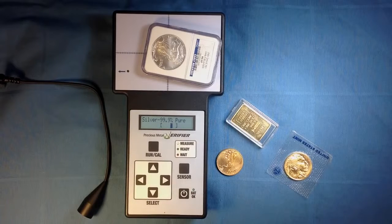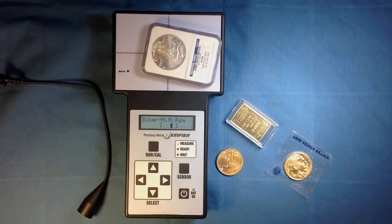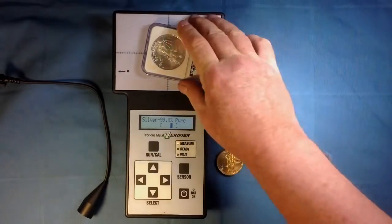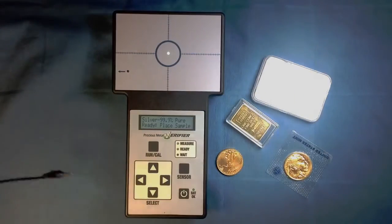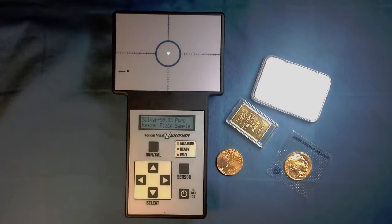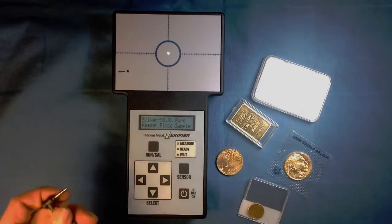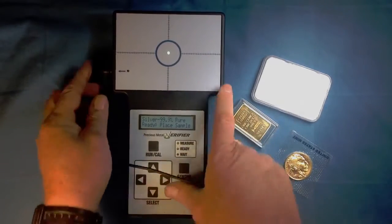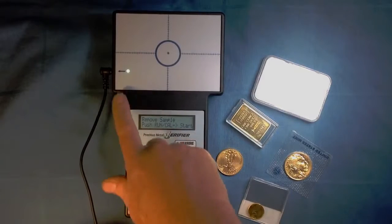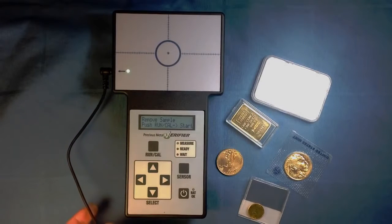A wand must be attached for smaller and thinner coins, such as this quarter ounce maple leaf. Attach the wand in the side port. Notice the green sensor light has changed to indicate the wand as the active sensor.